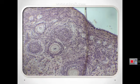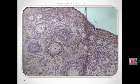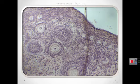Follicular cells undergo mitosis and form simple cuboidal epithelium around the growing oocyte. The follicle is now called a unilaminar primary follicle, consisting of an oocyte surrounded by a single layer of simple cuboidal epithelium. These are the follicular cells.